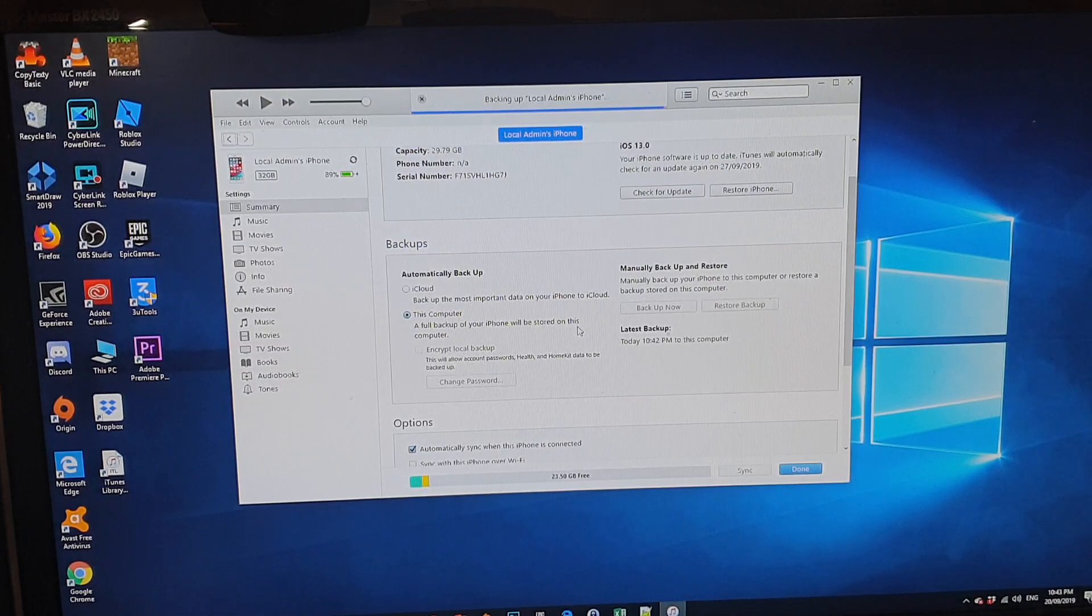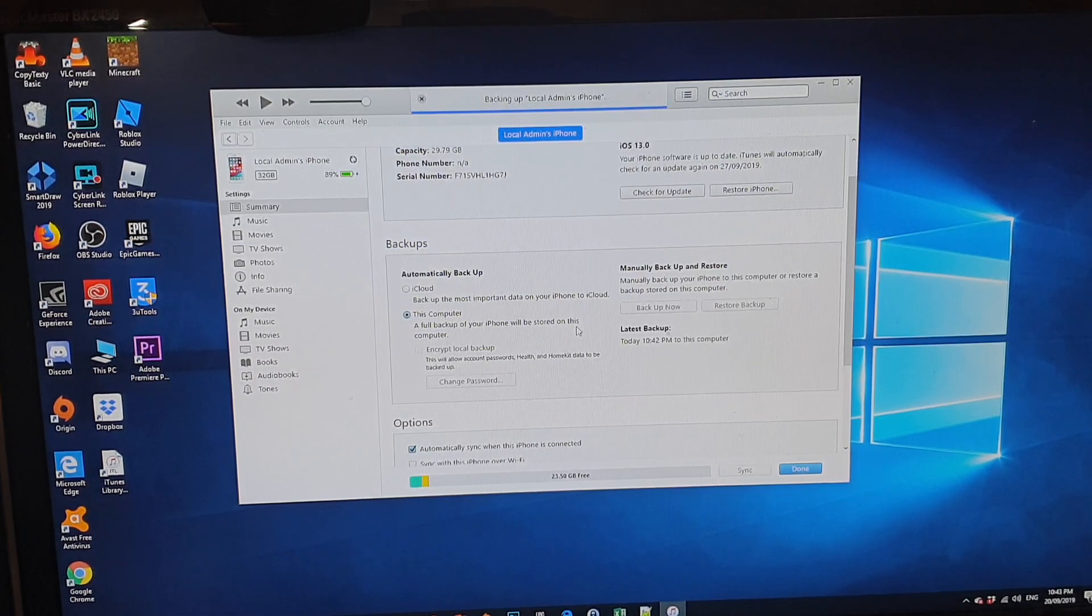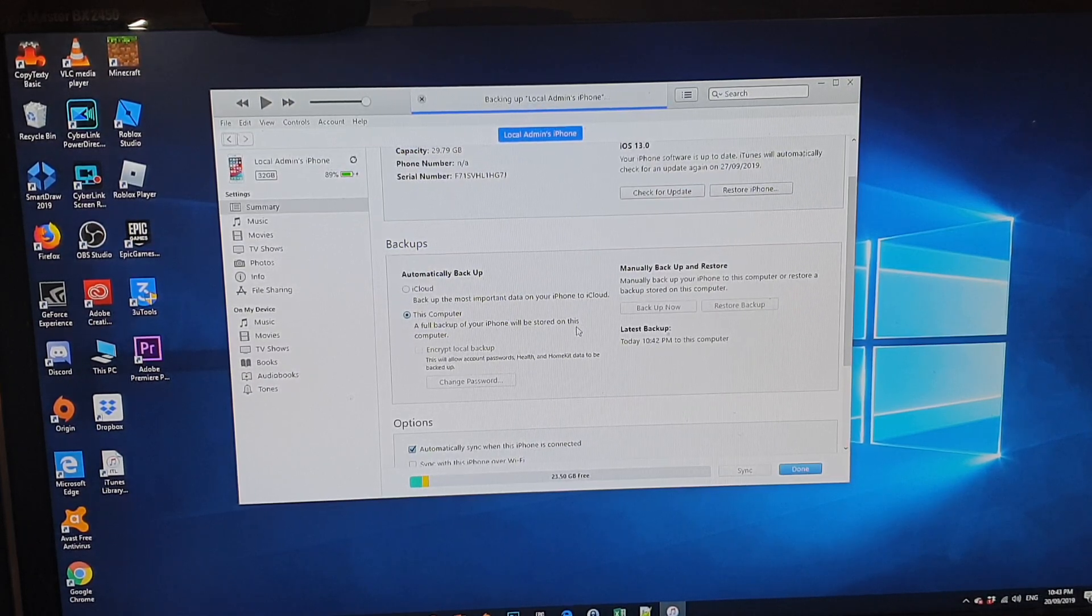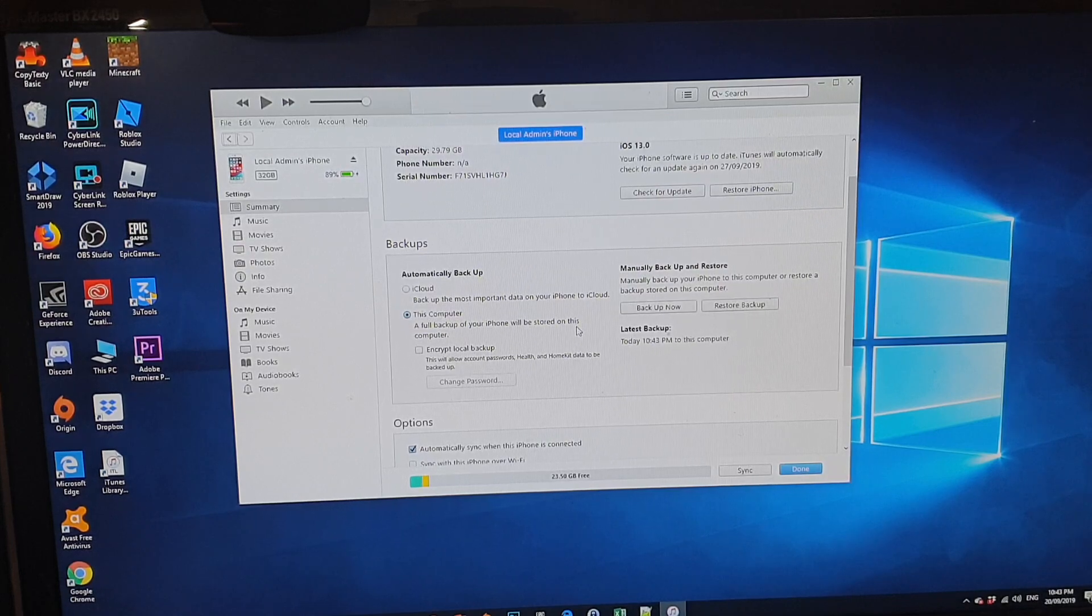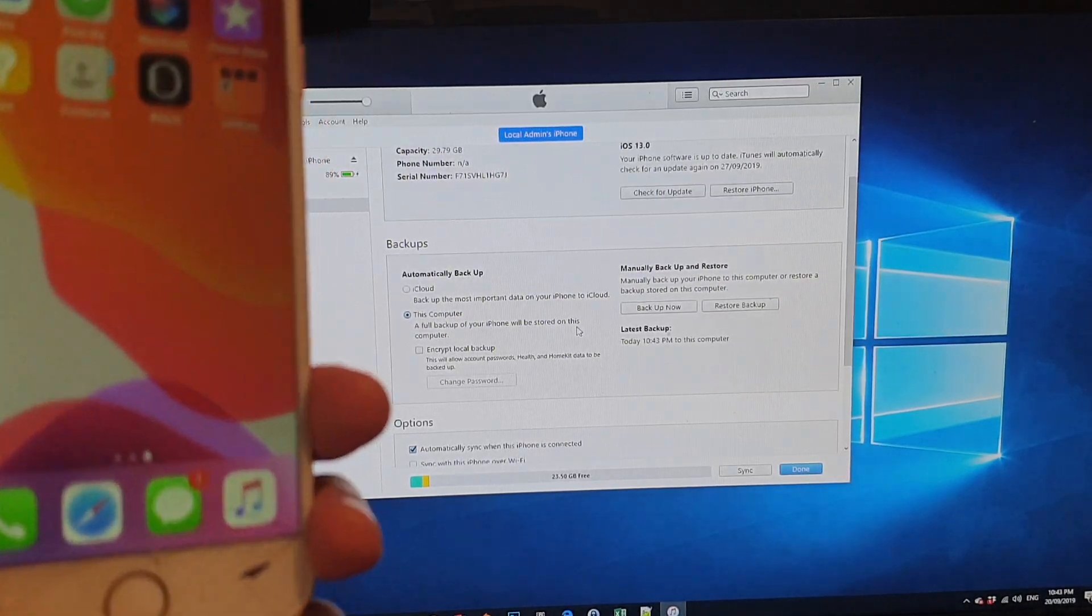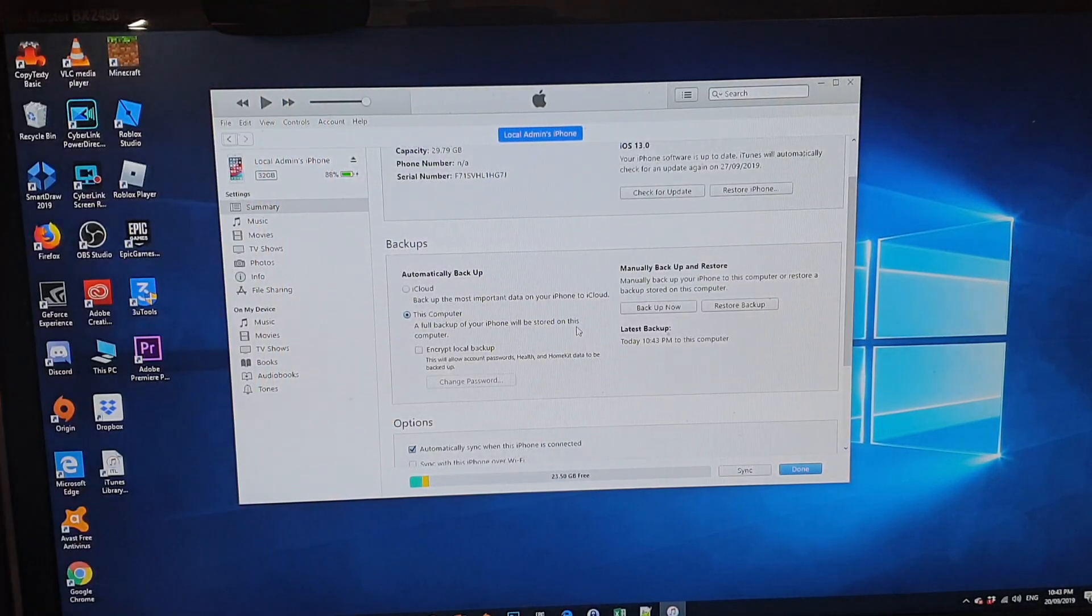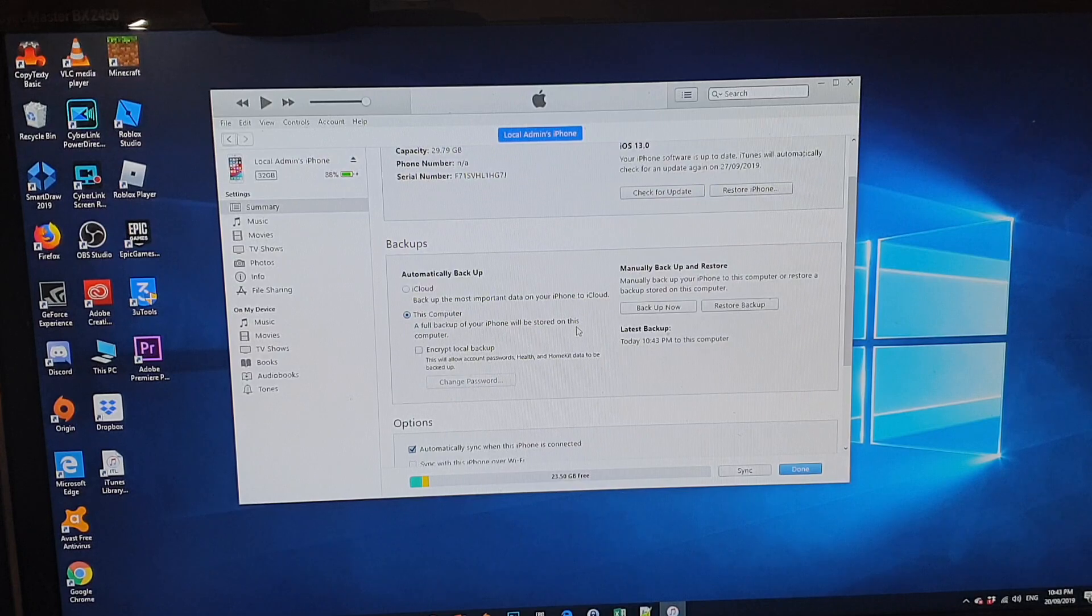This shouldn't take long, but depending on the size of your iPhone and how much data you got on your iPhone, just be patient and wait until it's finished.